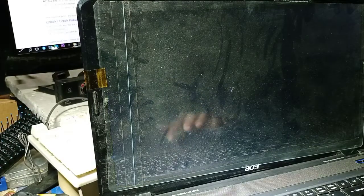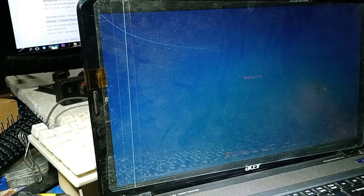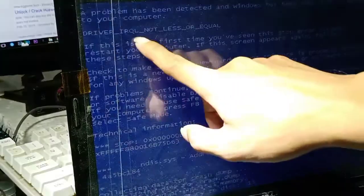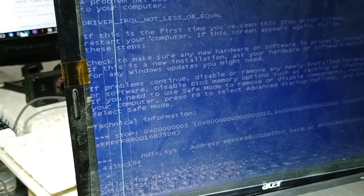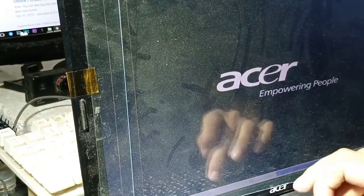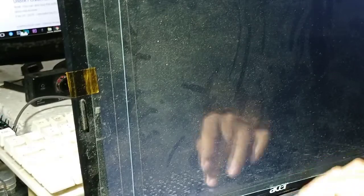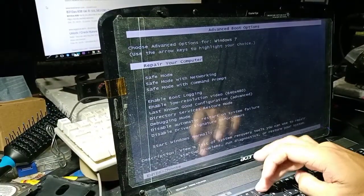When you get the blue screen, you will take note of the error. It loads, you can see the mouse, and it loads. There is an error: Driver IRQL Not Less Or Equal. You can see it here — it goes really quick.